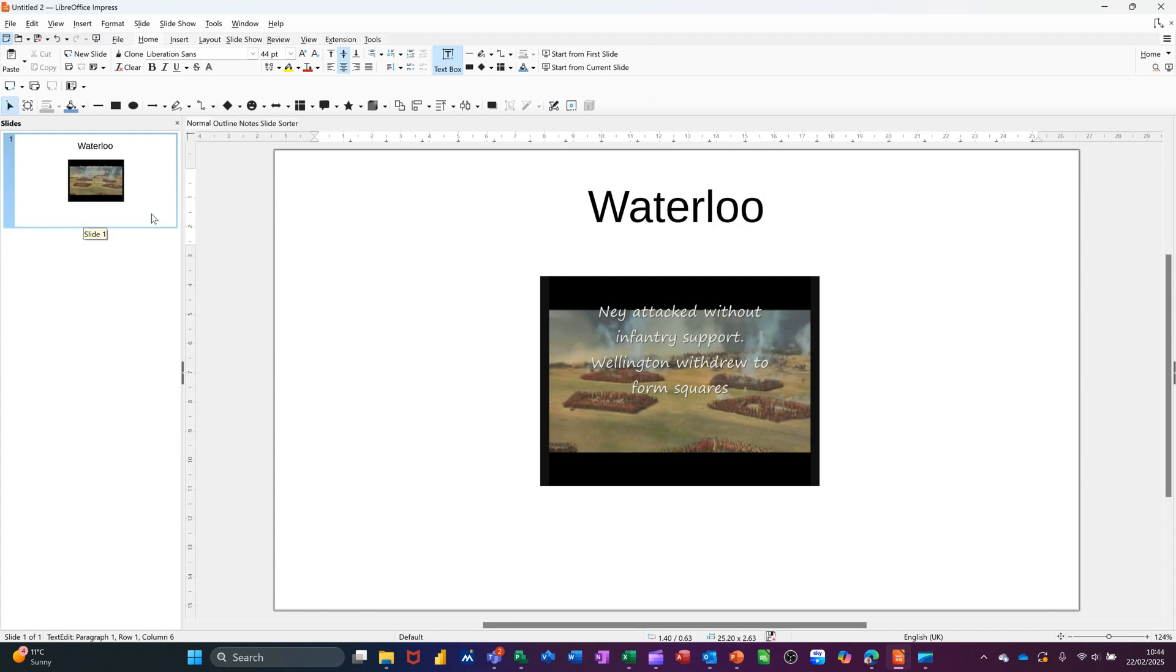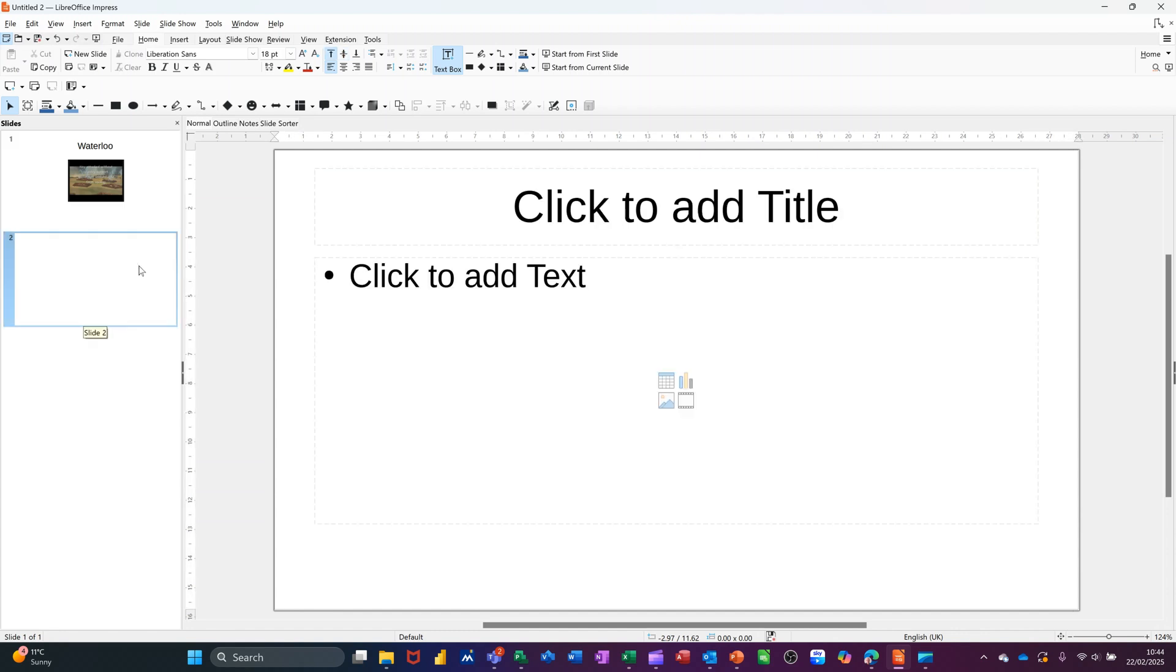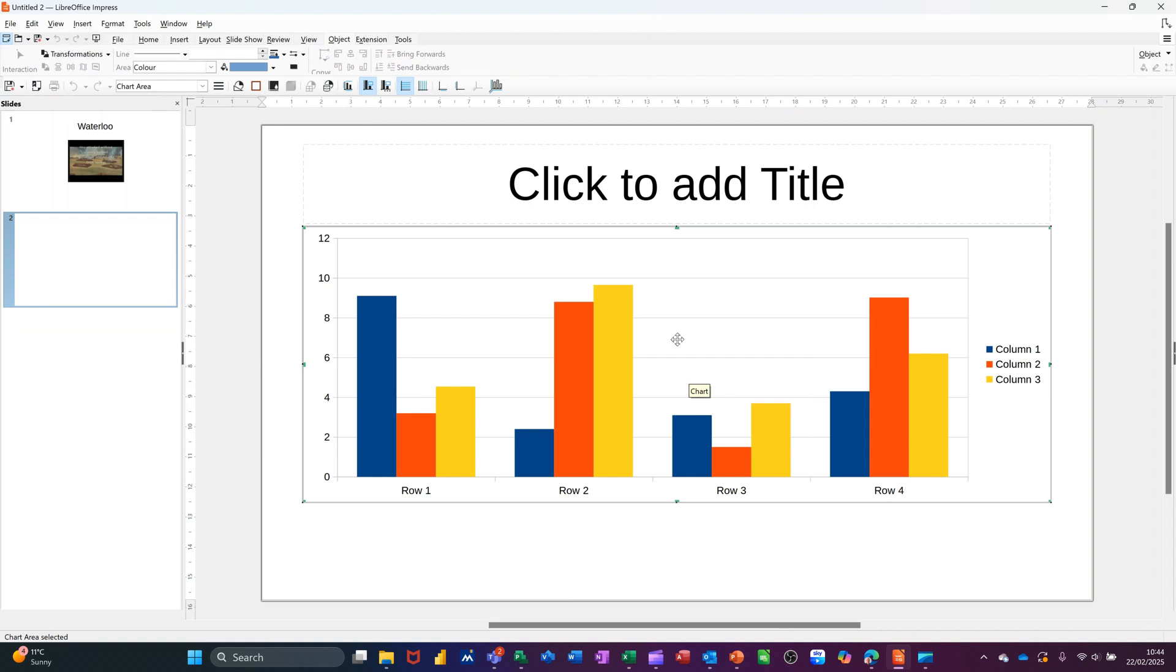Now I want a new slide so I can do my little chart. So I've got a bullet slide here and you've got some icons in the middle where you can just click on the one you want. So I want a chart and that'll give me a chart.